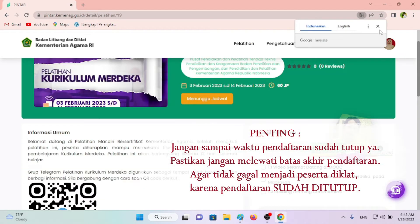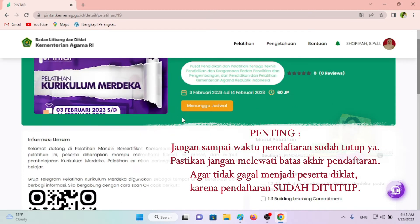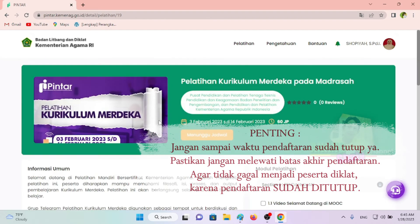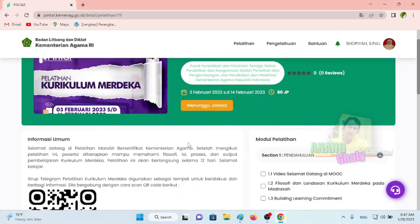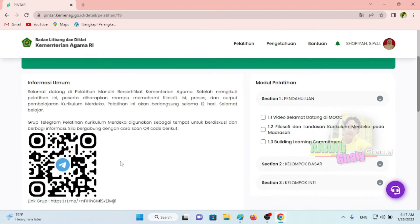Setelah klik daftar, Bapak Ibu secara otomatis sudah terdaftar sebagai peserta Pelatihan Gurukul Merdeka. Tinggal nanti menunggu jadwalnya — jadwalnya masih tanggal 3. Sambil menunggu pelatihan Gurukul Merdeka mulai tanggal 3, Bapak Ibu bisa melakukan hal berikut.